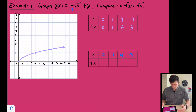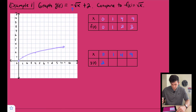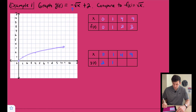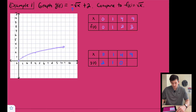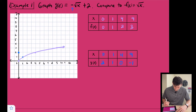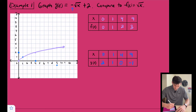√0 = 0, opposite is 0, plus two is 2. √1 = 1, opposite is −1, plus two is 1. √4 = 2, opposite is −2, plus two is 0. √9 = 3, opposite is −3, plus two is −1. So our points are (0,2), (1,1), (4,0), and (9,−1).